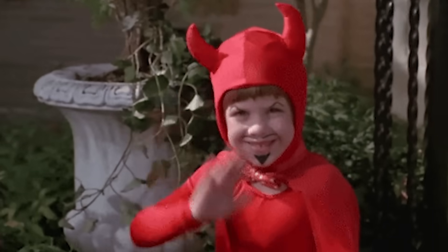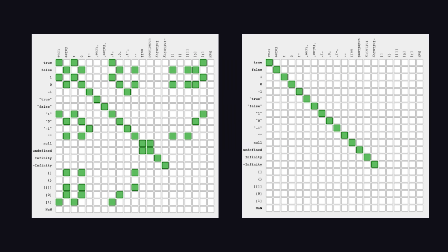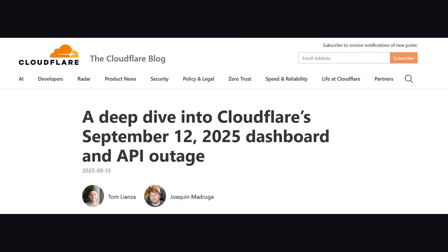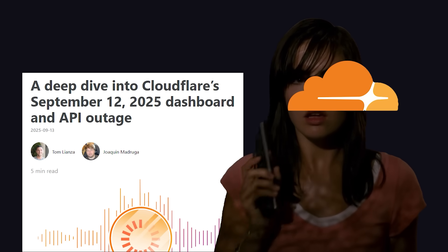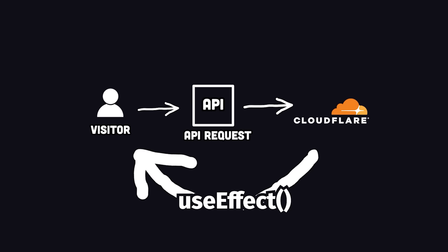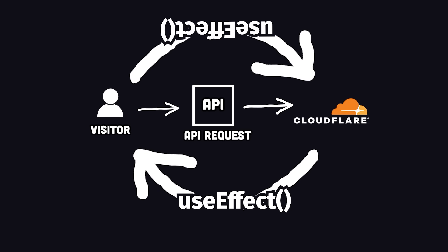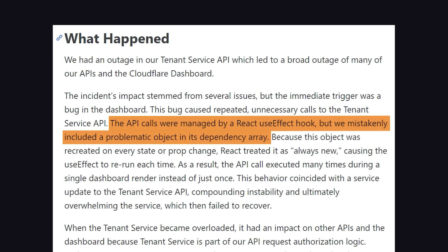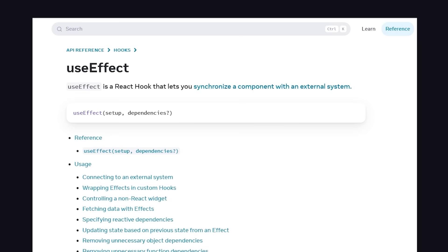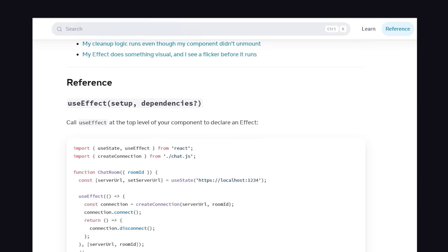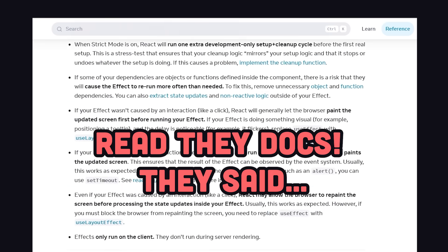The greatest trick the devil ever pulled was making referential stability a prerequisite to writing React apps that don't blow up. Just last month, Cloudflare had a massive outage because their dashboard kept making unnecessary calls to one of their own APIs, which led to them basically DDoSing themselves. If you're a React dev, you know this is the primary use case for React's useEffect hook, and it's exactly what caused this embarrassing bug for Cloudflare.